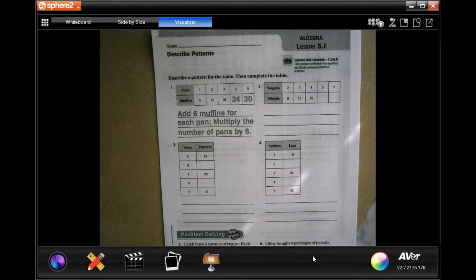Hi guys, welcome to 3rd grade, Chapter 5, Lesson 1. We're going to go ahead and get started with number 2.